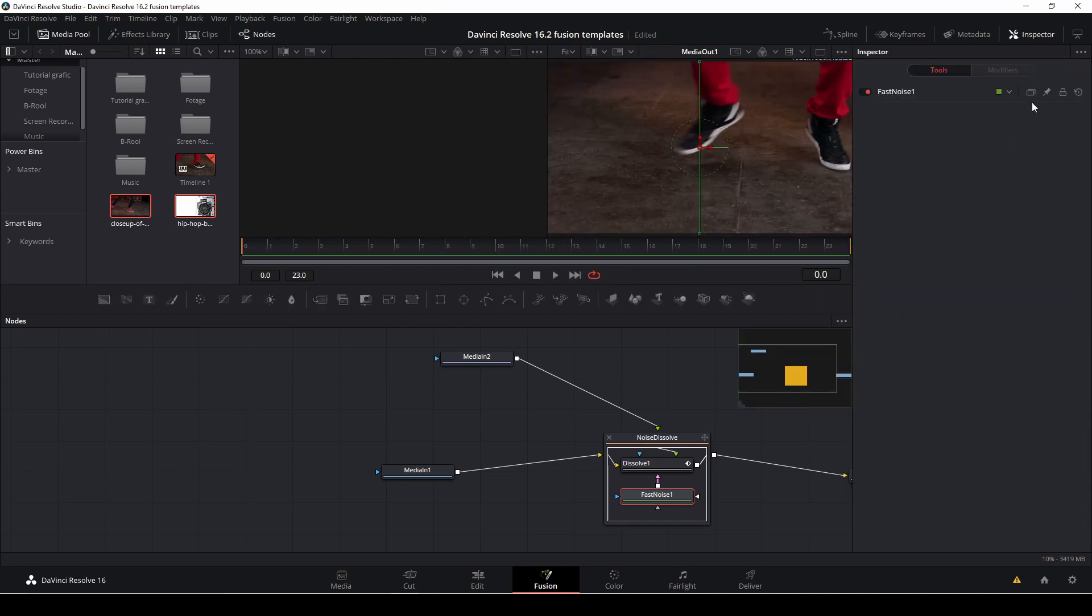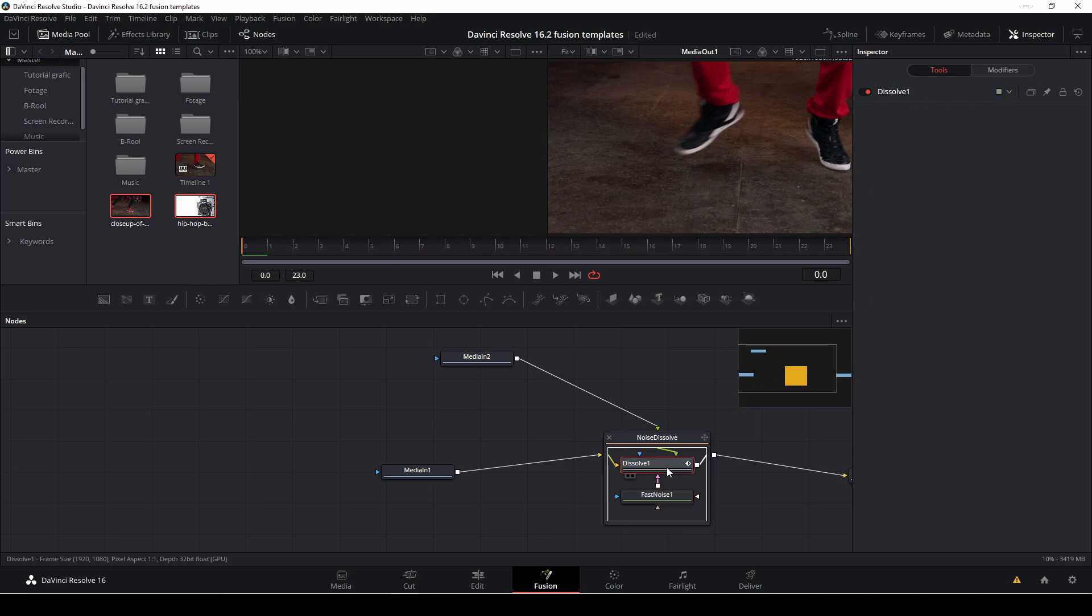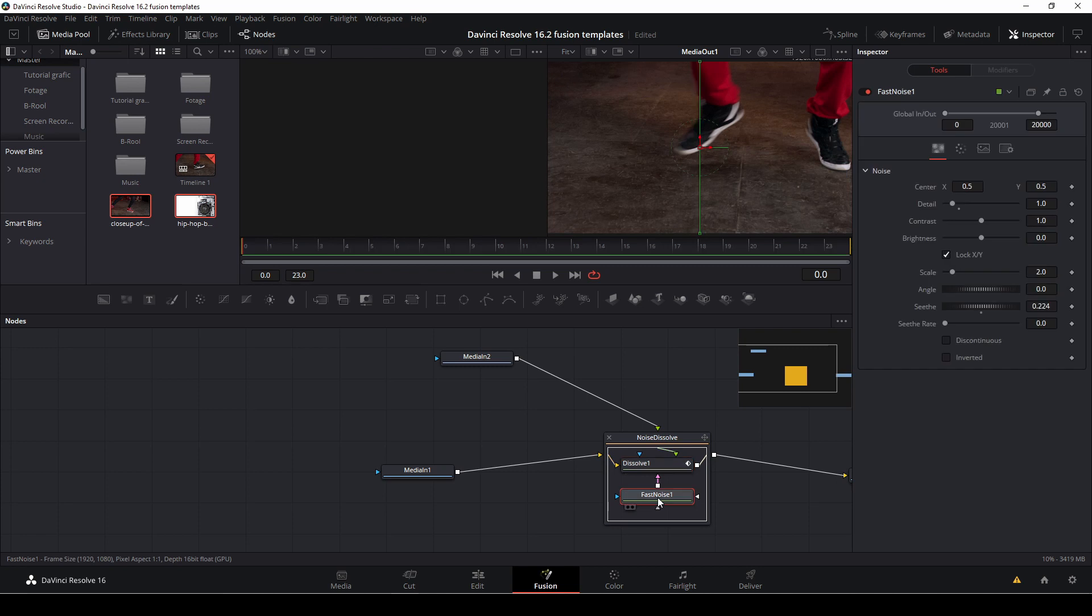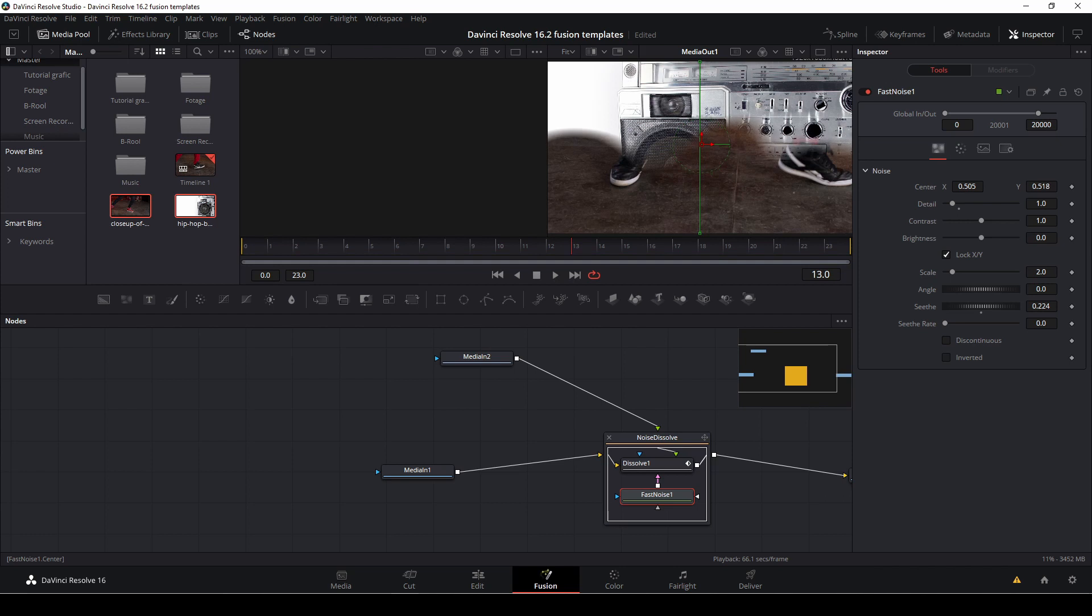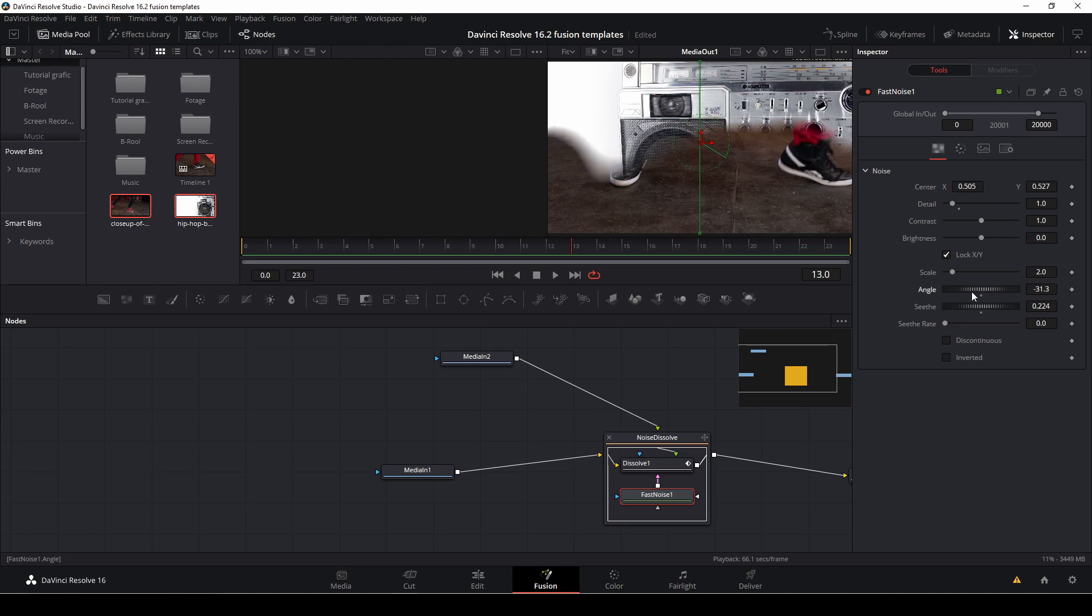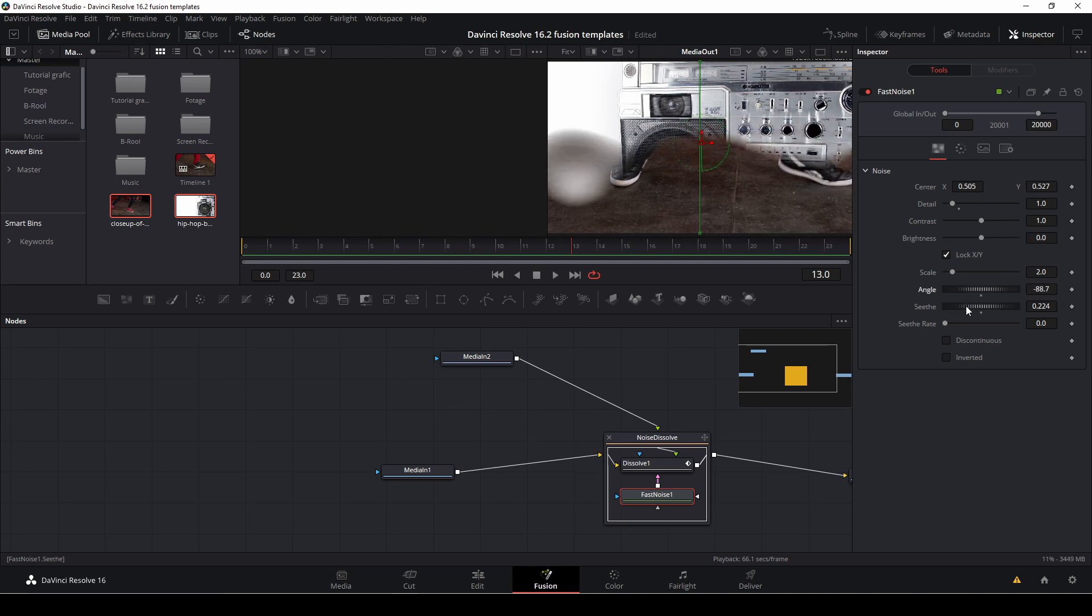So if we just double tap on our node, as you see, let's take the fast noise, we can then change the things around like we want. I'll just move a bit in time here so I can see what I'm doing and then we can just change things around.